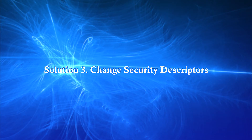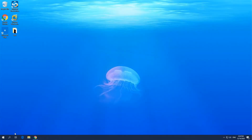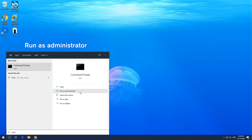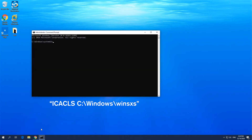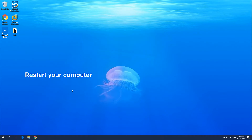Solution 3: Change Security Descriptors. Enter CMD in the search box and click Run as administrator. Type in the on-screen command and hit Enter. Exit the program and restart your computer.